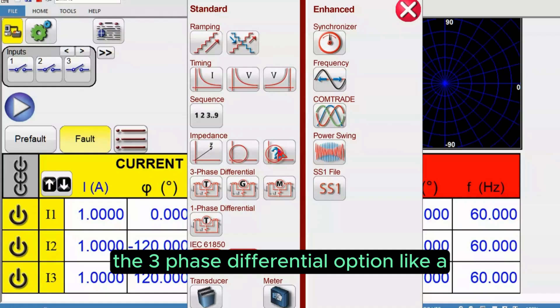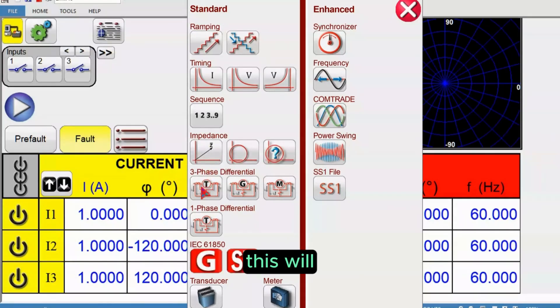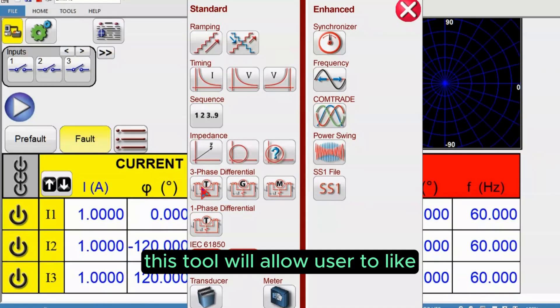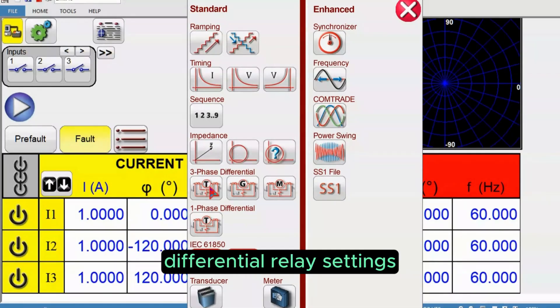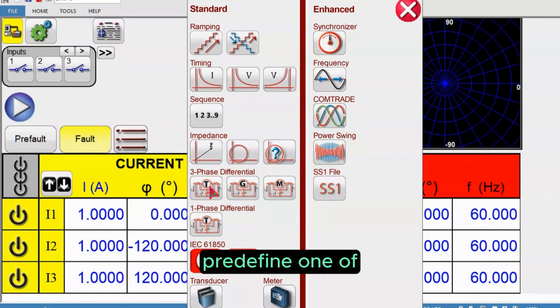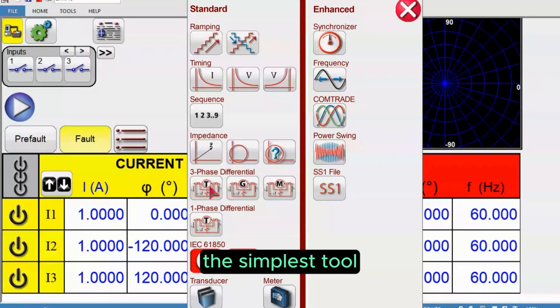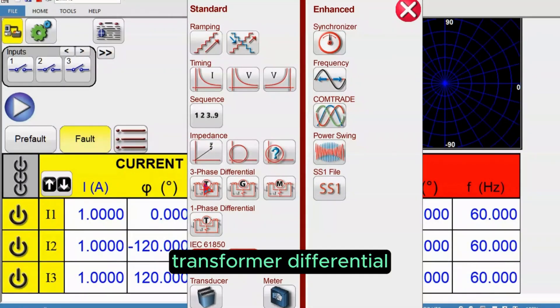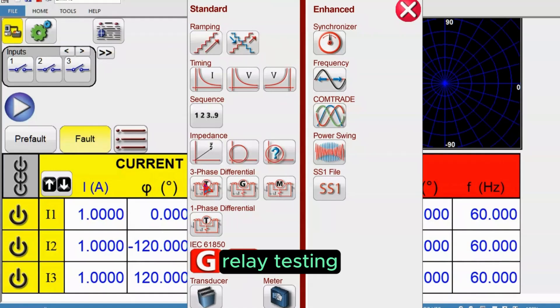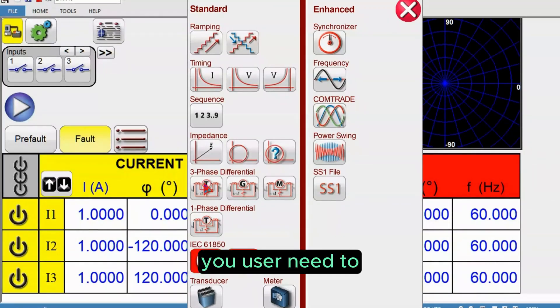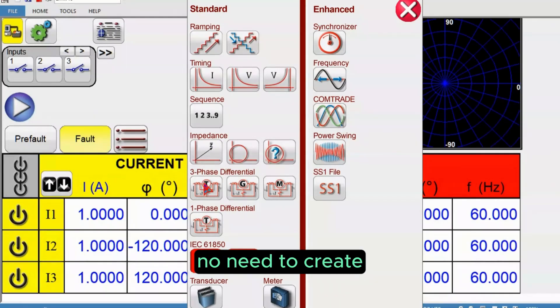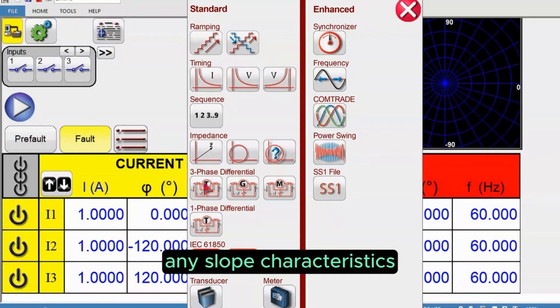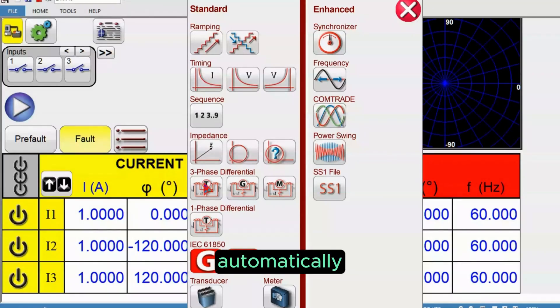The three-phase differential option, like the transformer test, this tool will allow users to enter your transformer differential relay settings and run the test. This is one of the simplest tools for transformer differential relay testing. You only need to enter the relay settings, that's it. You don't even need to create any slope characteristics, the software creates it automatically.